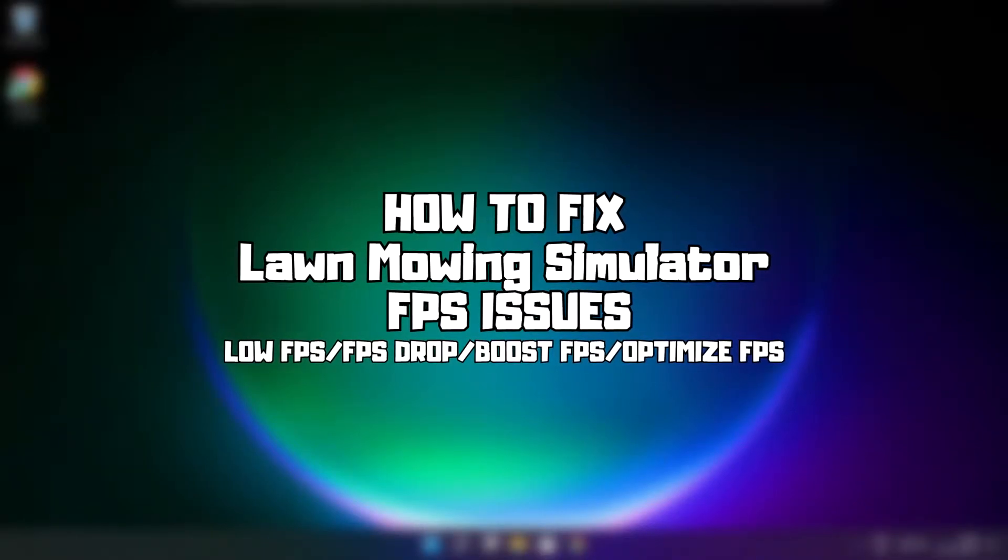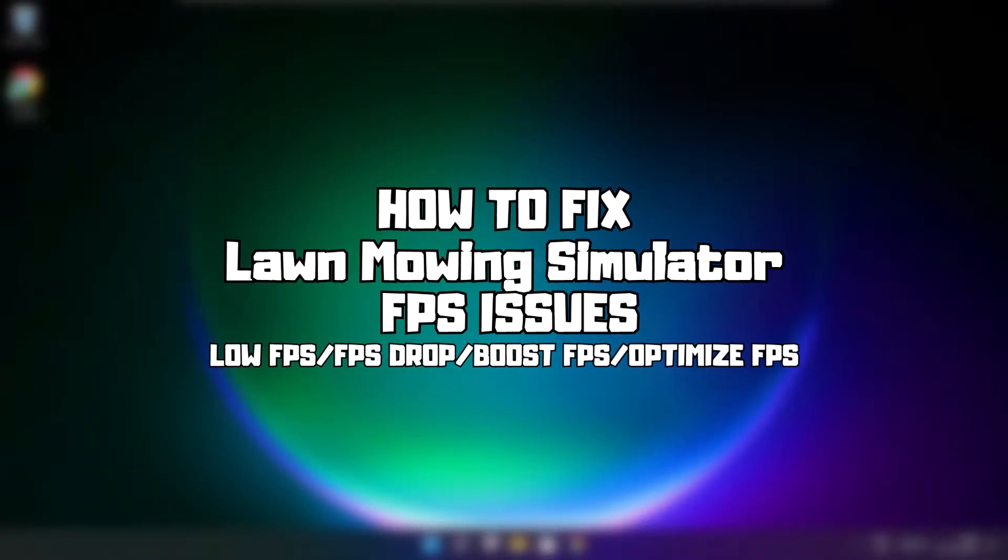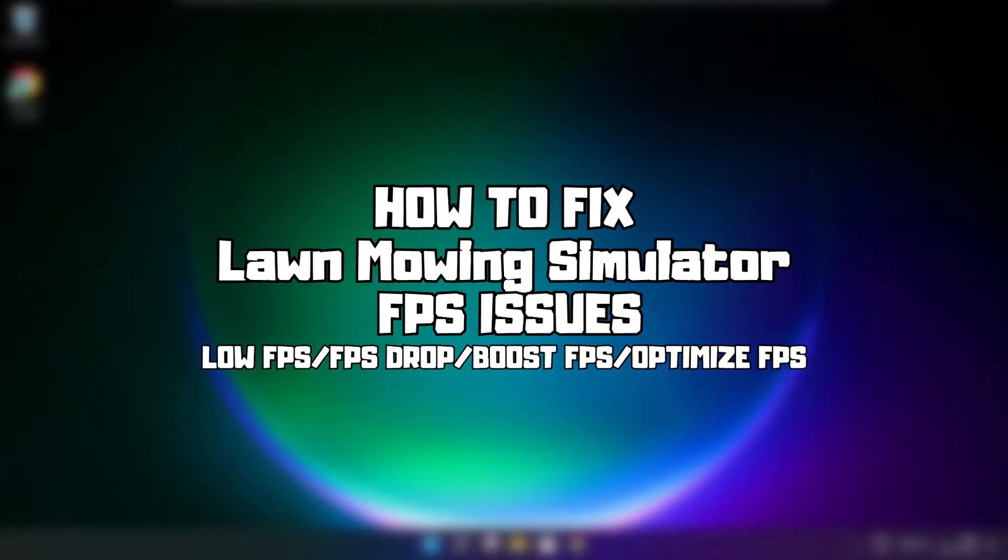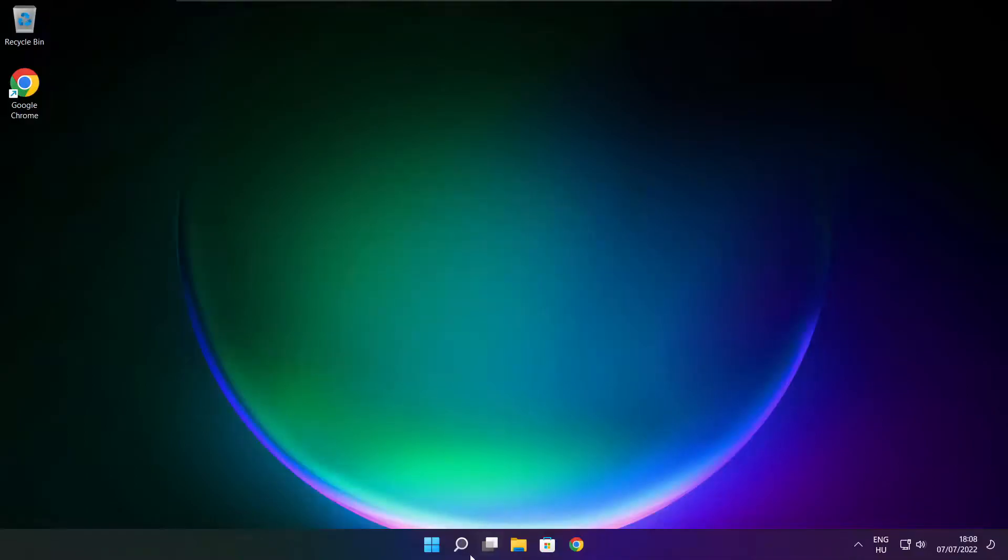Welcome to my channel. In this video I am going to show how to fix game FPS issues. Follow my steps.